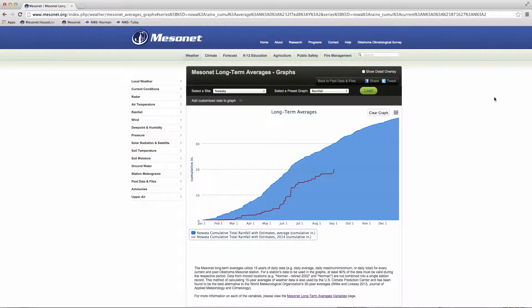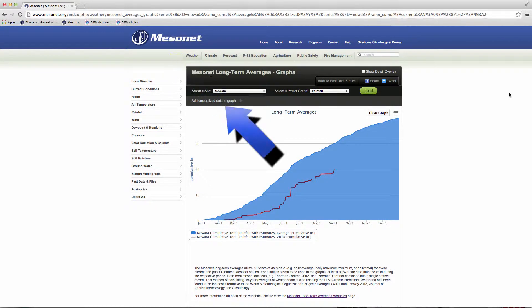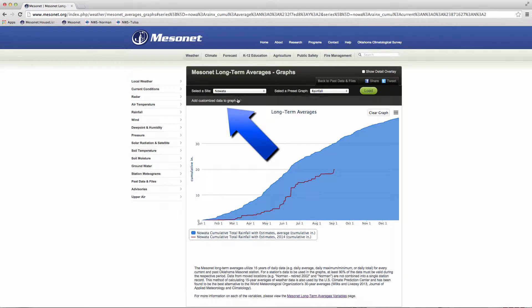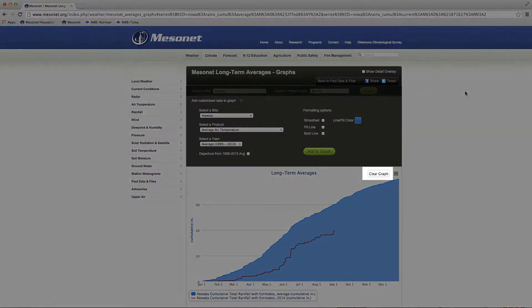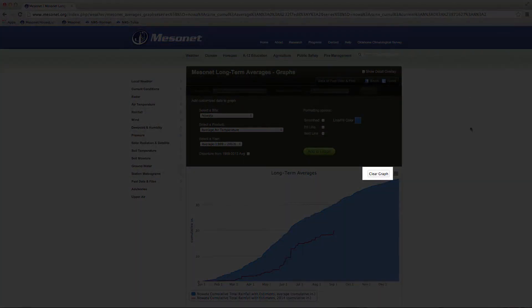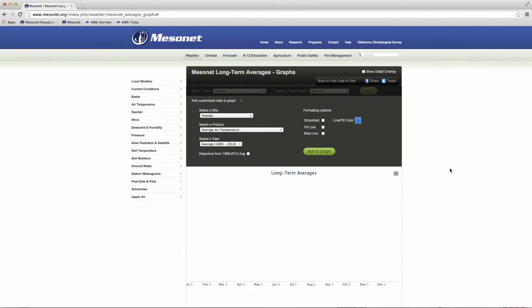To create your own custom graph from any of the Mesonet datasets, open Add Customize Data to Graph. Hit Clear Graph to get rid of all the current graph lines before adding new lines.